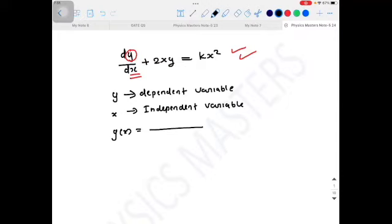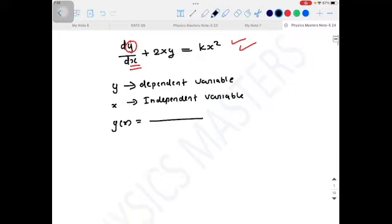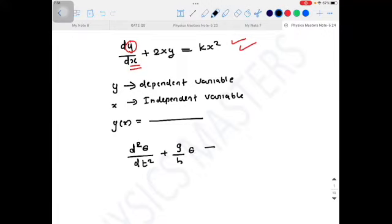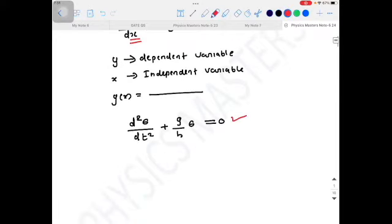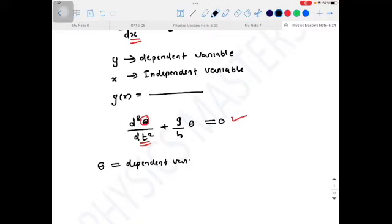Another example: d²θ/dt² + (g/h)·θ = 0. This is a second-order differential equation. Here also there are two variables — one is theta and the other is time t. So here theta is the dependent variable and time t is the independent variable.